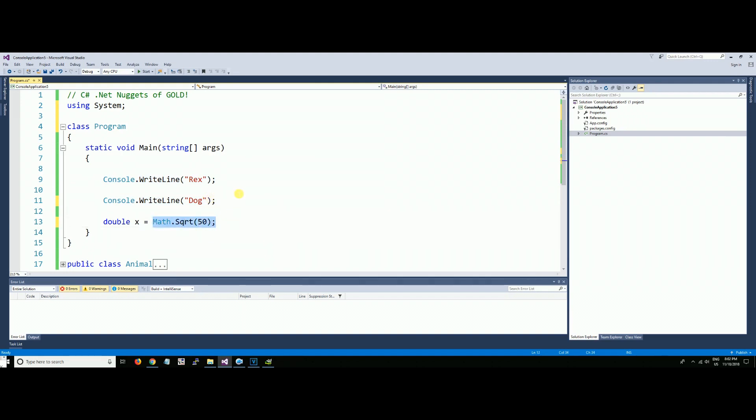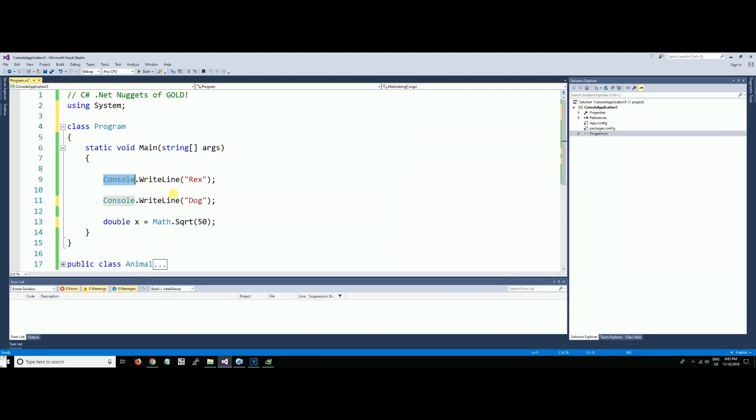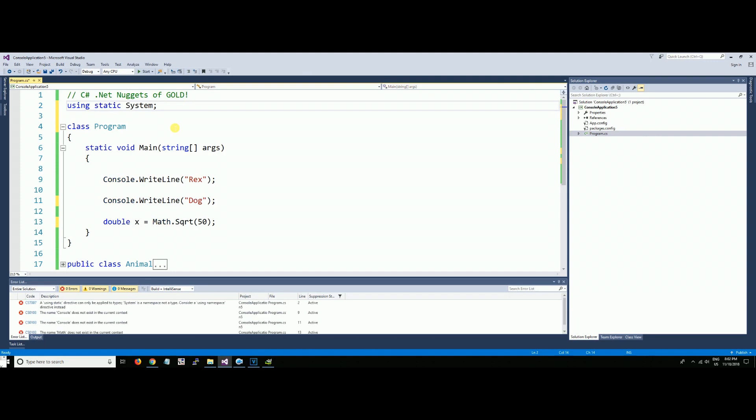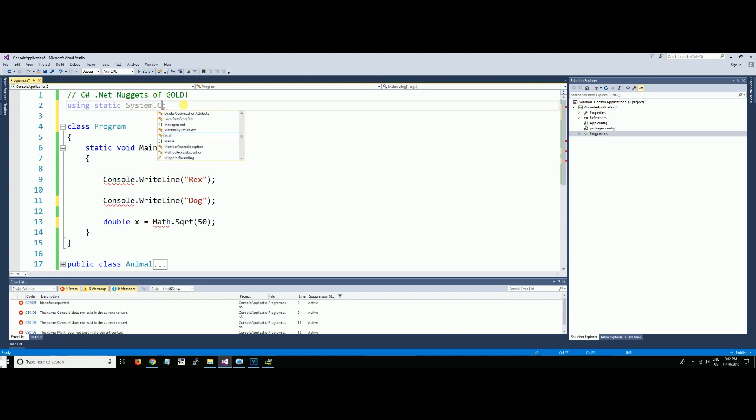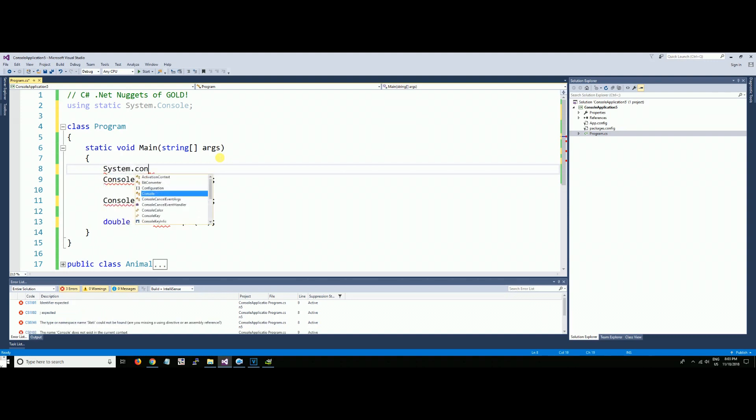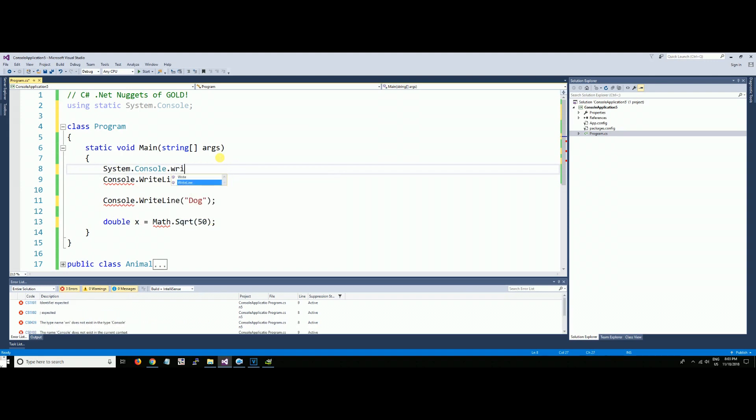Using static using statements, we can get rid of all the static methods within what we declare up here. Watch this. I'm going to declare using static System.Console. System.Console has WriteLine and all of these methods that might be static in here.